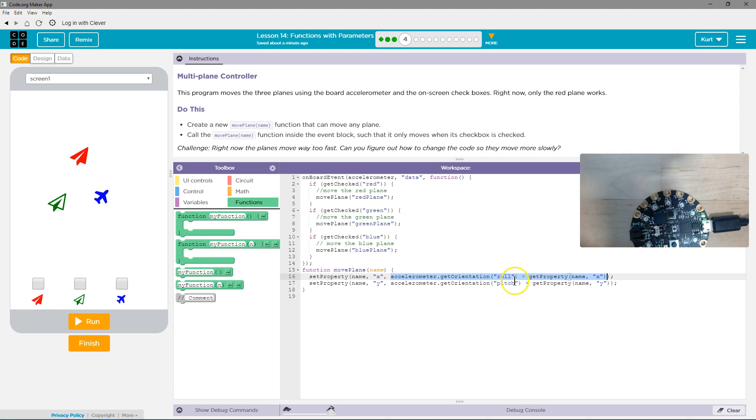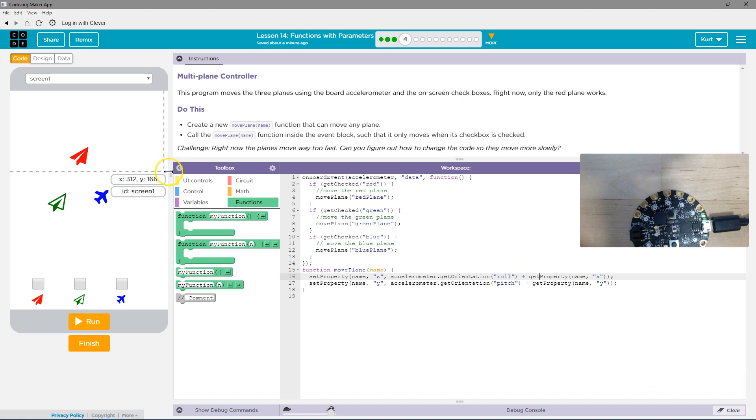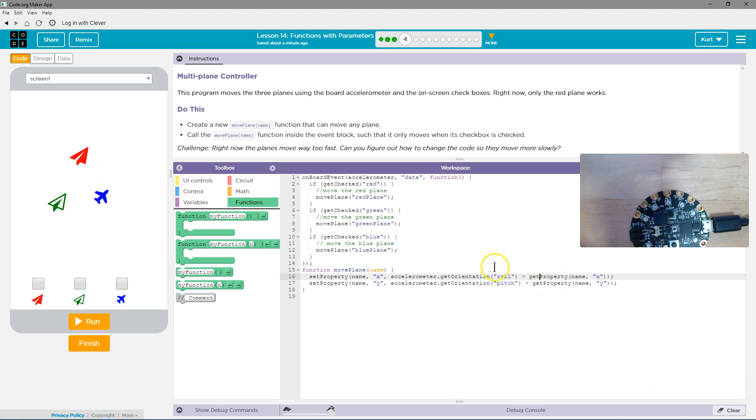But actually, what we want to focus on is not the original x value. Get property name x is going to get the original x value of our element. So we want to leave that the same. We want to add to it. But we don't want to add as much as we are now.